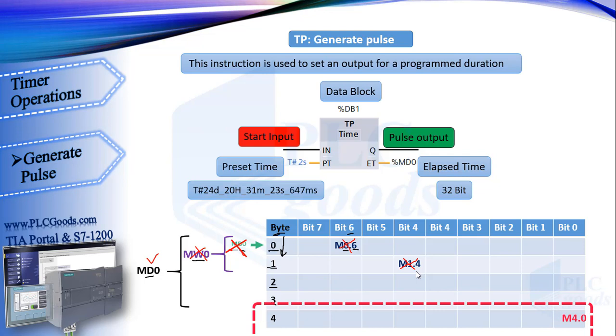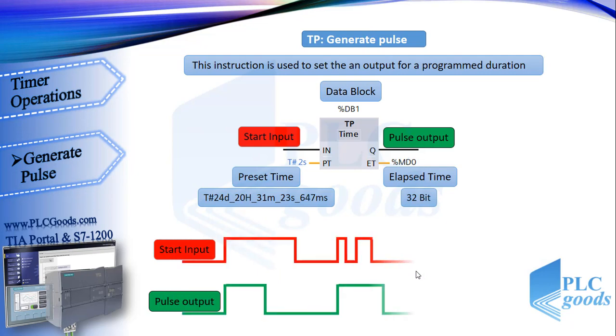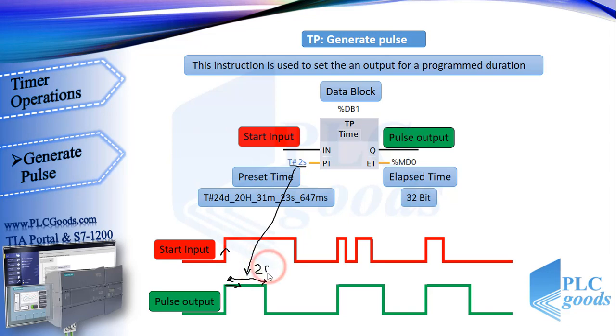Right, now see this diagram. When we have a positive edge at start input, we'll have a pulse at timer output for two seconds.